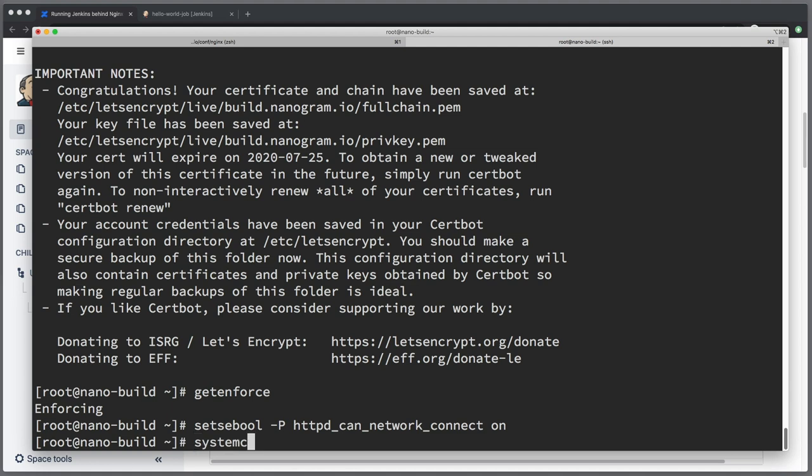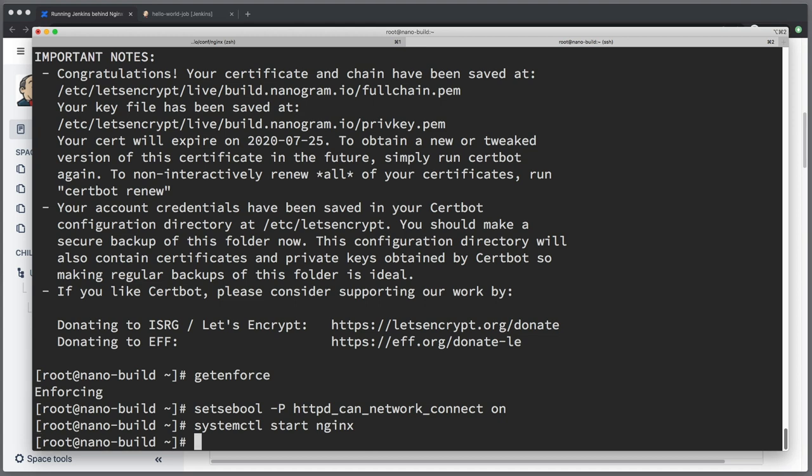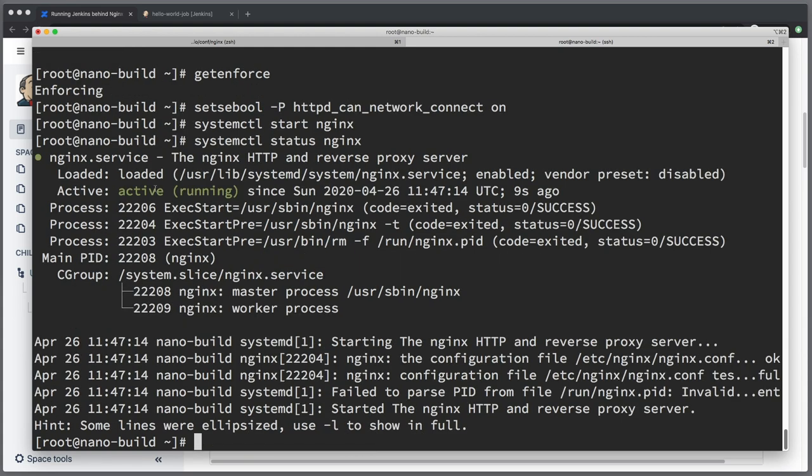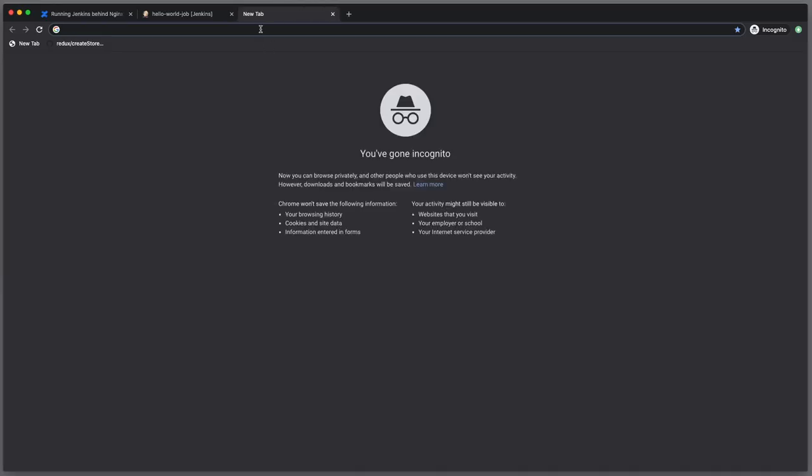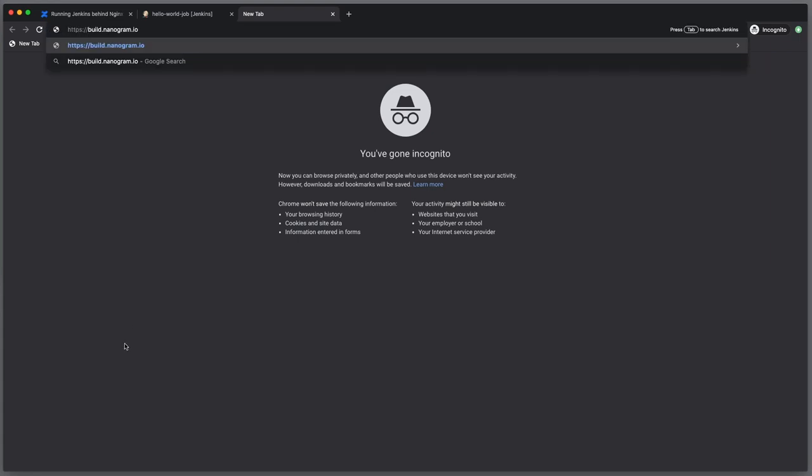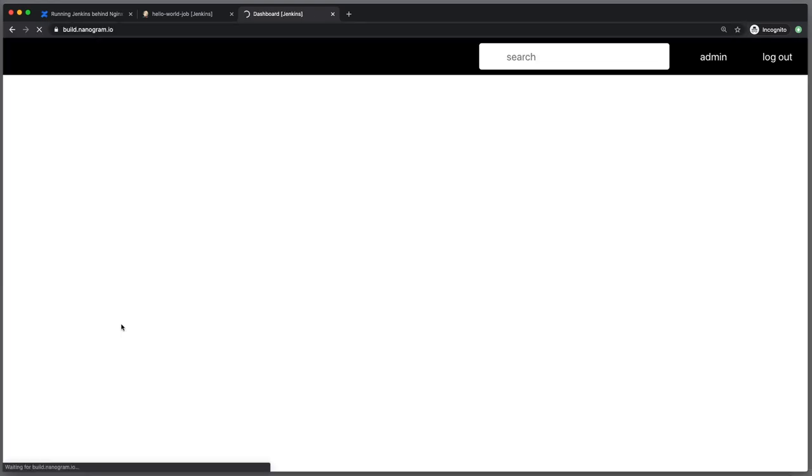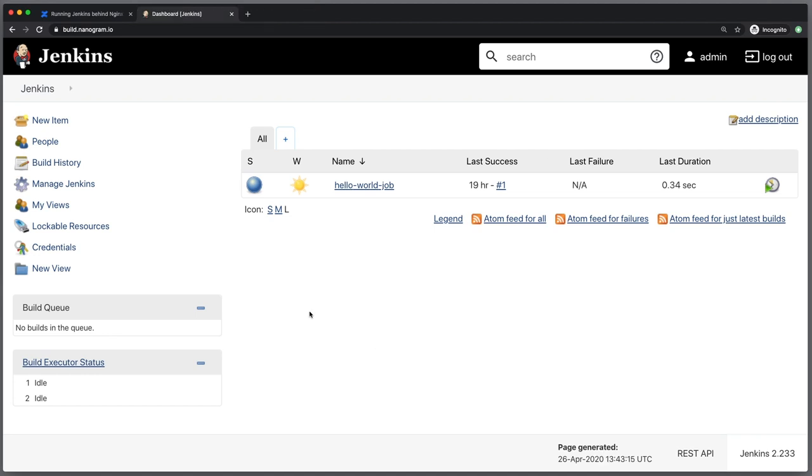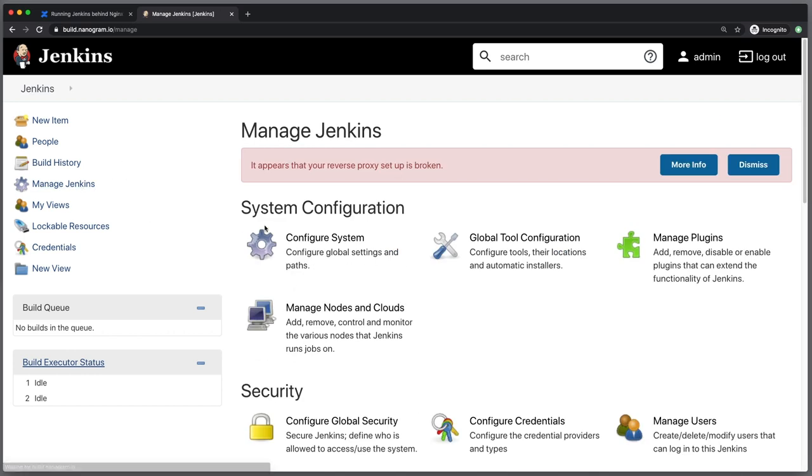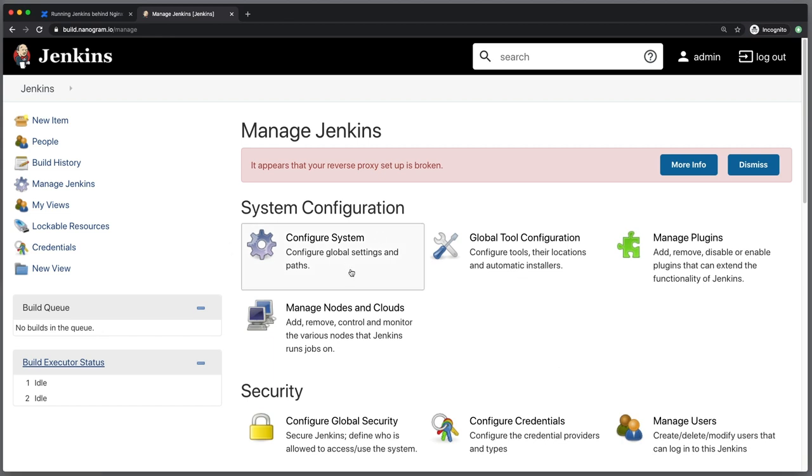Save it and finally the moment of truth systemctl start nginx. Now there is no errors so hopefully everything went all right. systemctl status nginx. It is running which gives us hope that the configuration went all right. So let's go and open our newly configured and secured build.nanogram.io. So far so good. Guys what an amazing feeling when you upload a new server configuration and it works from the first time. Let's check one more thing. Let's go to manage jenkins and open this page and ah you see this banner that I was talking about. If something is wrong with your configuration that's where you will see it. So go to manage jenkins, if you see this red stripe it means that the configuration is not complete.